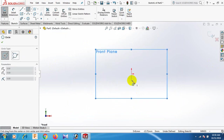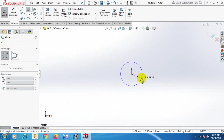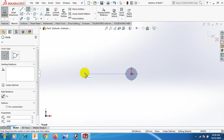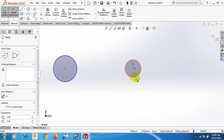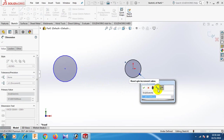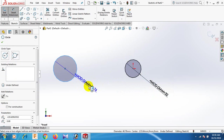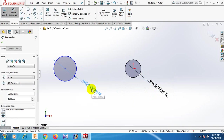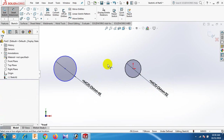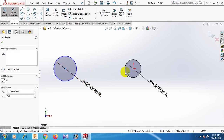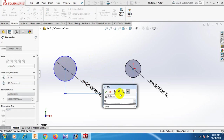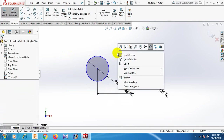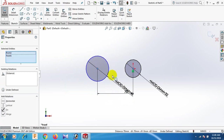Now draw the circle here and here. Give the dimension: this circle dimension 32, and this circle dimension for the second circle. OK. Now this one and this one are distant 70. Now go to this one, control this horizontal.